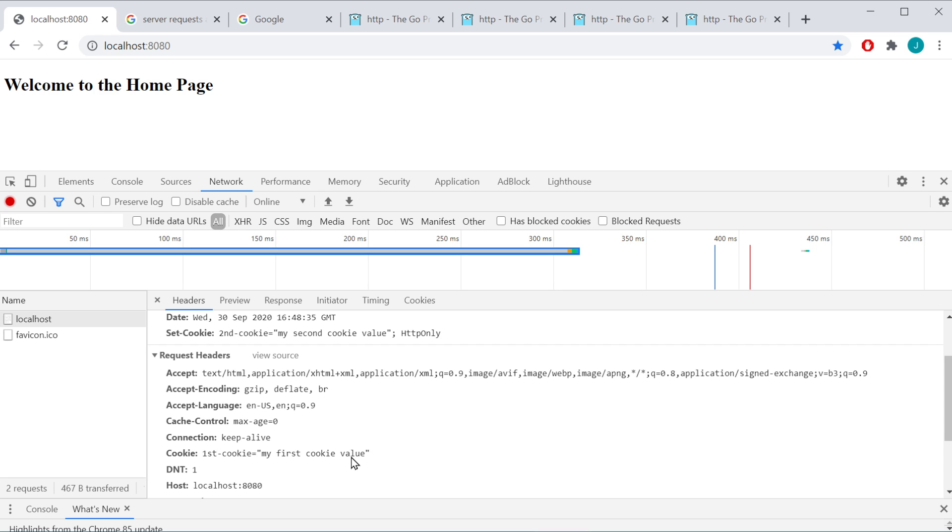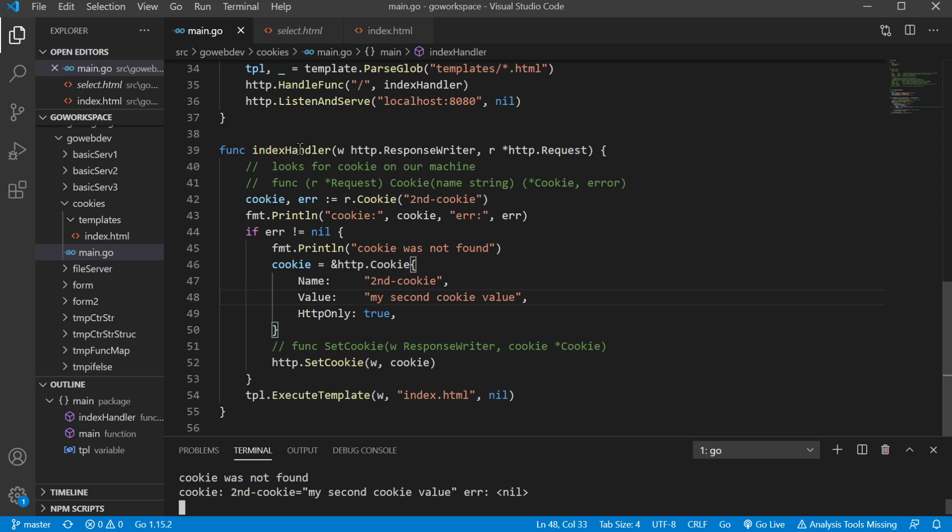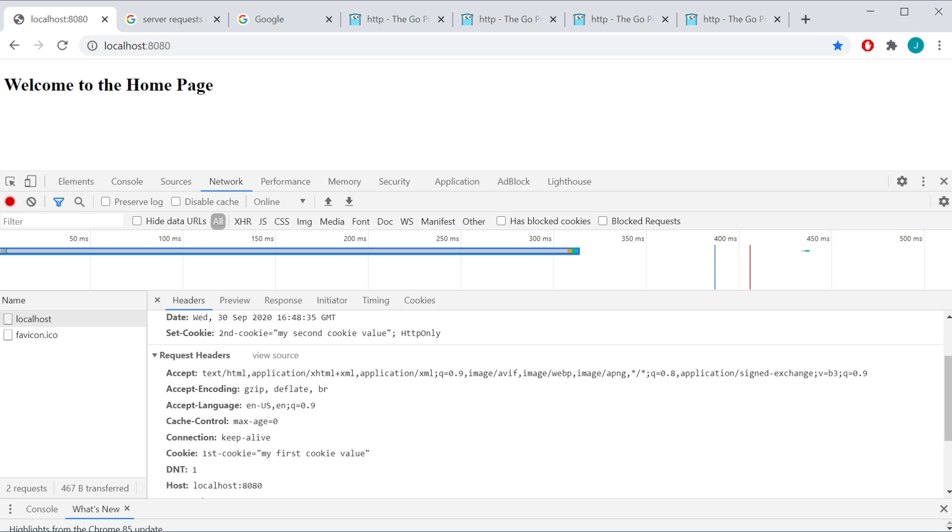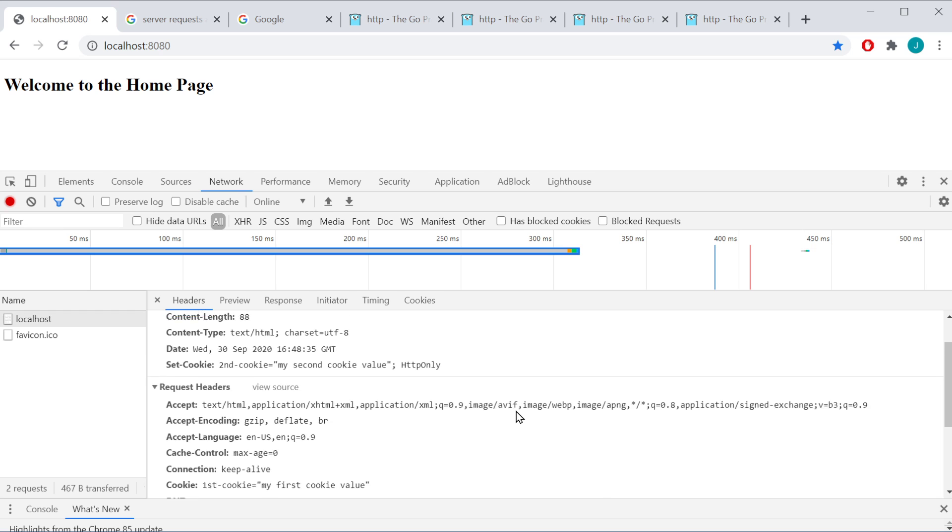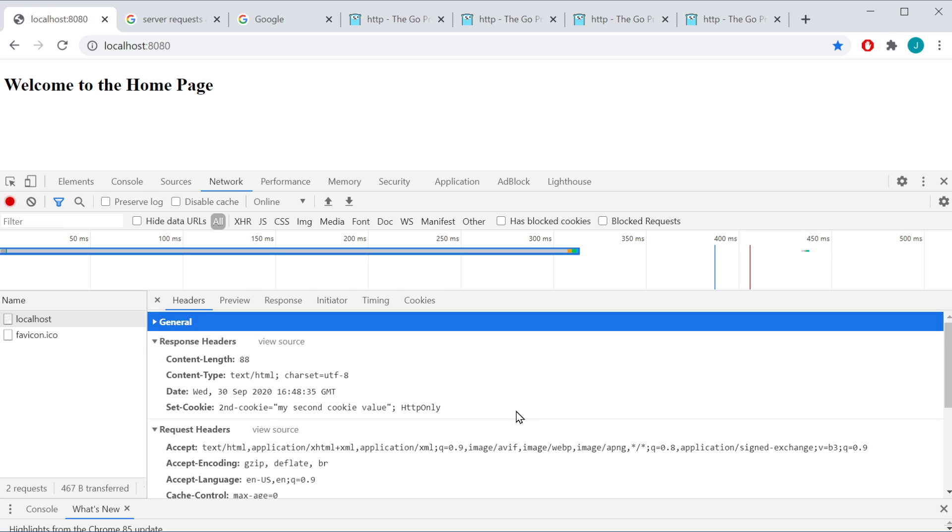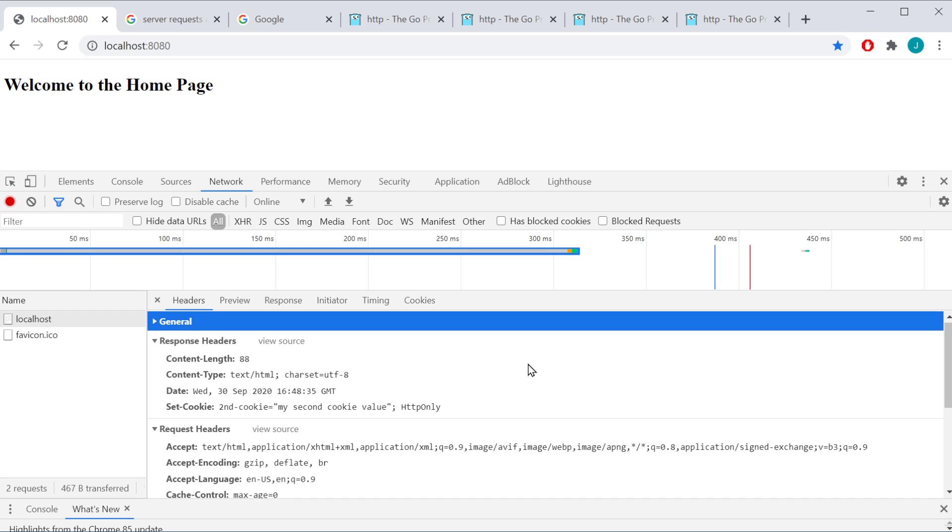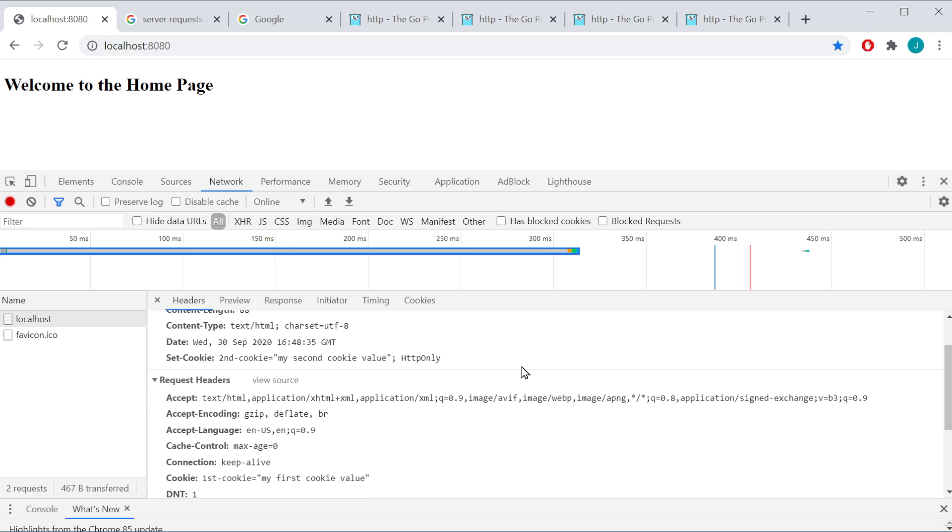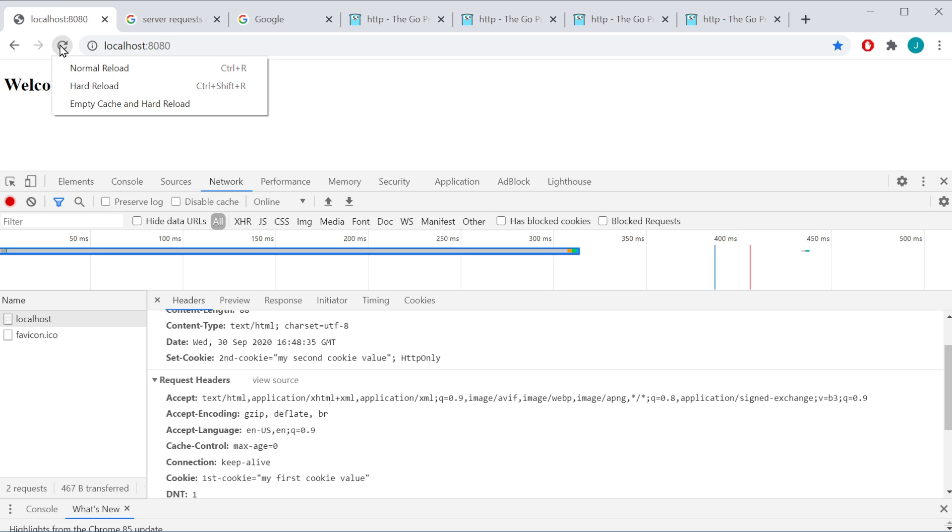Being that we're setting these on the server, which is in our code here, the instructions to go ahead and set that cookie on our device are going to be sent back on the response. So notice here it has a set cookie, which is going to have the key of second cookie and the value of my second cookie value. So I'm going to go ahead and hit refresh again and we're going to go ahead and ping and request this page again.